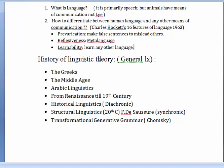In the history of linguistic theory, you will deal with the Greeks, the Middle Ages, Arabic linguistics, and from the Renaissance to the 19th century, historical linguistics — which studies language change and is different from the history of linguistic theory. We also have structural linguistics with Ferdinand de Saussure, covering synchronic versus diachronic approaches, and finally transformational generative grammar with Chomsky as the last school.